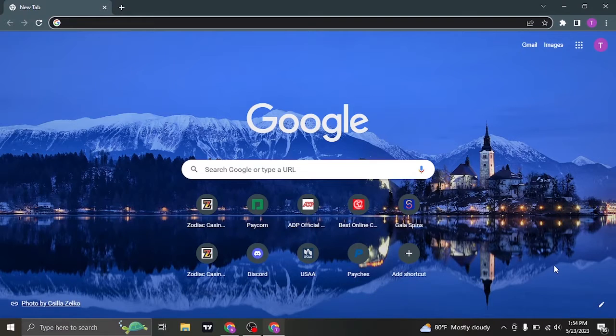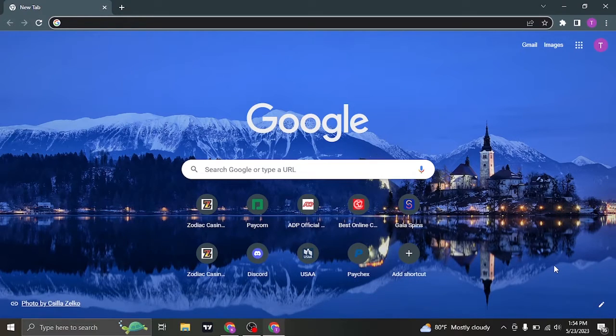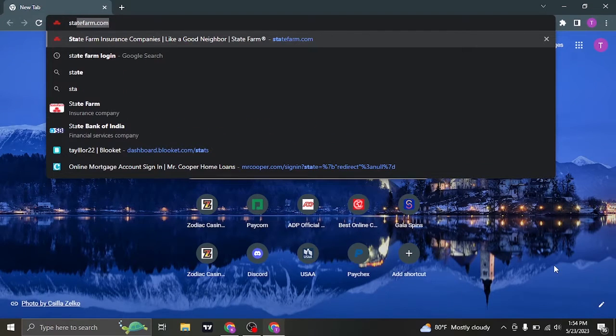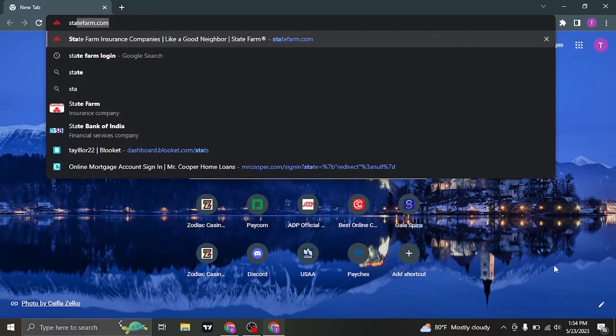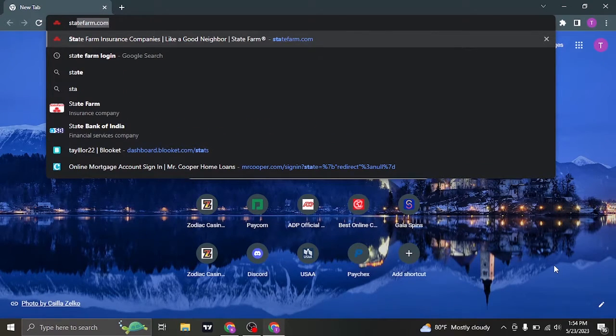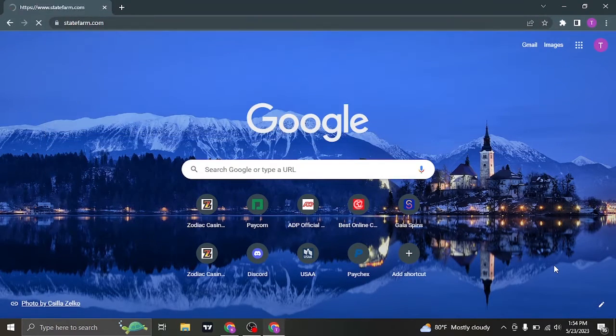If you also want to log in successfully, then make sure you stick till the end. You can first of all open up your web browser and search for statefarm.com on the search bar of your web browser.